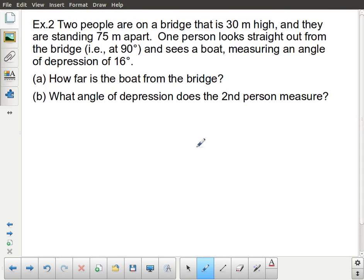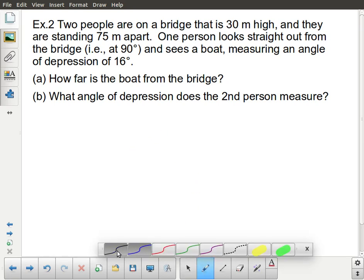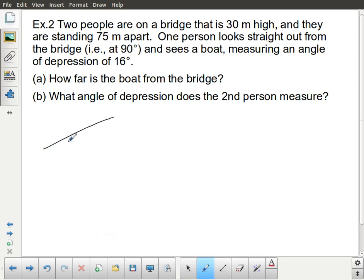I've got one more problem to do. I'm going to read the entire question and then create a 3D diagram before drawing separate 2D triangles — it's really important to draw multiple 2D triangle diagrams when doing the actual math. The question: two people are standing on a bridge that is 30 meters high. They are standing 75 meters apart on the bridge. One person looks straight out from the bridge and sees a boat, measuring an angle of depression of 16 degrees.